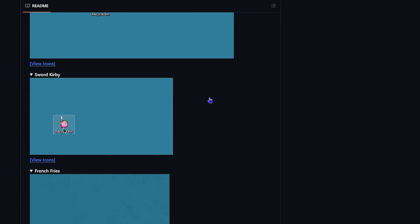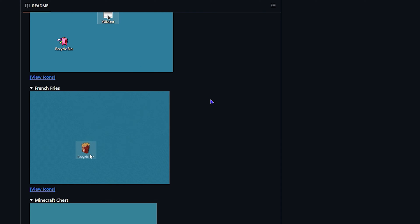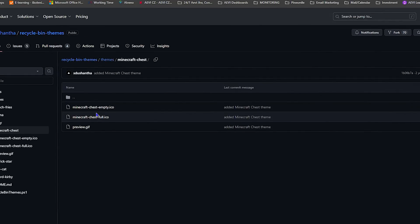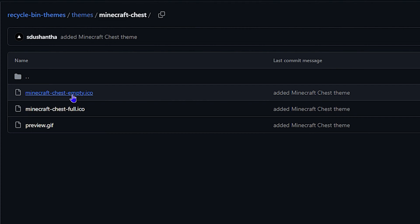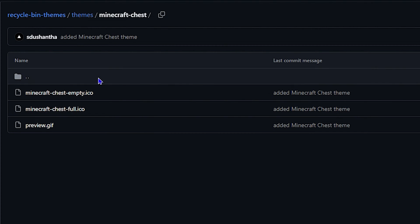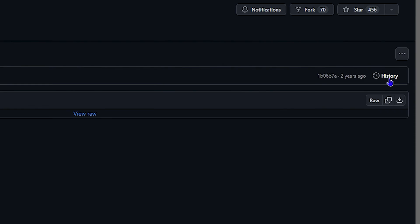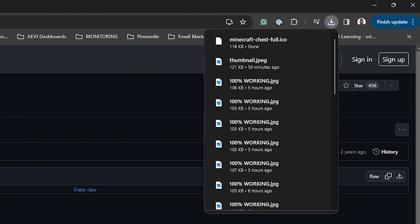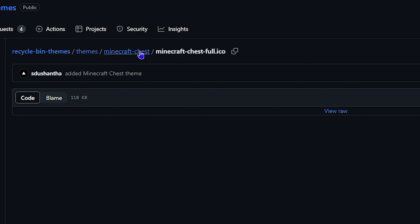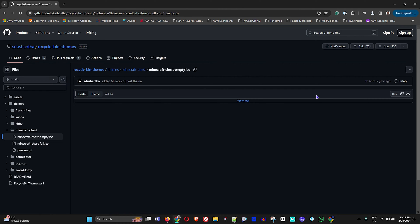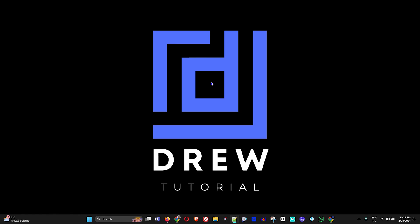Once you decide which one you want, just click on 'View Icon'. I'm going to go with the Minecraft Chest as an example. Click on 'View Icon' and here you want to download the files — you have the empty and the full versions. Click on each one to download them. Click download for the full, then do the same for the empty as well.